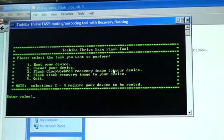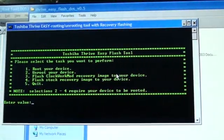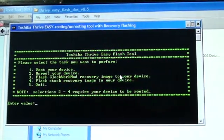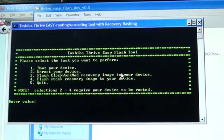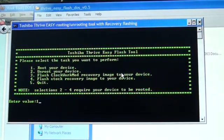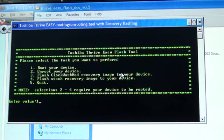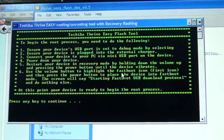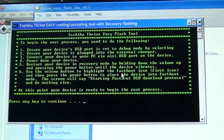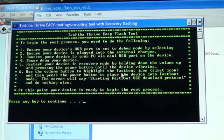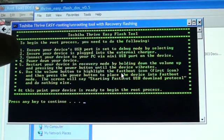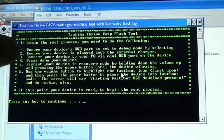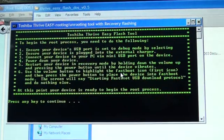First things first, I am currently running unrooted. Let's go ahead and run the tool. Toshiba Thrive Easy Flash tool. Please select what you want to perform. First things first, let's get root. To begin the root process, you need to do the following.